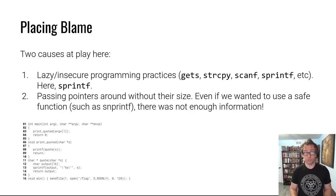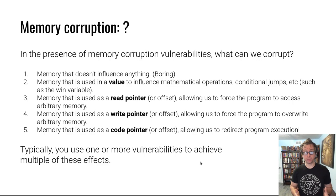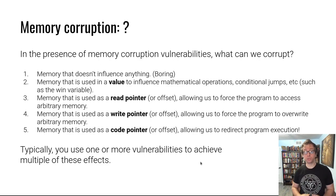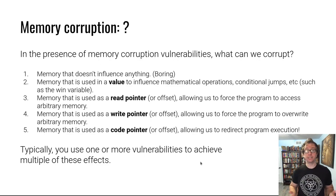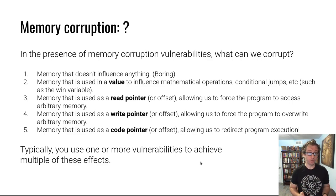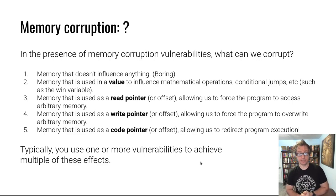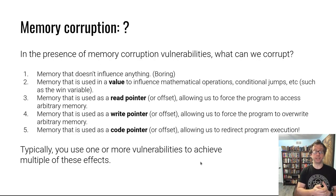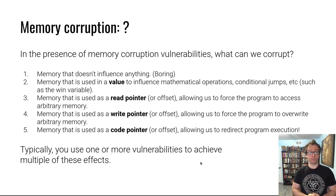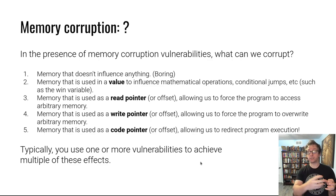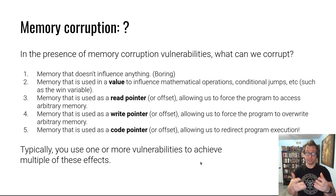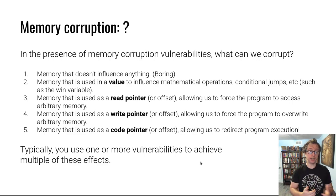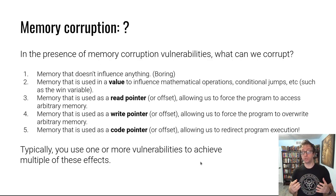What can you do with this memory corruption? You could override memory that doesn't influence anything - that's boring. But there are more interesting things with a stack overflow. You could overwrite other memory on the stack, other local variables in that same function that are used to influence mathematical operations, conditional jumps, etc.